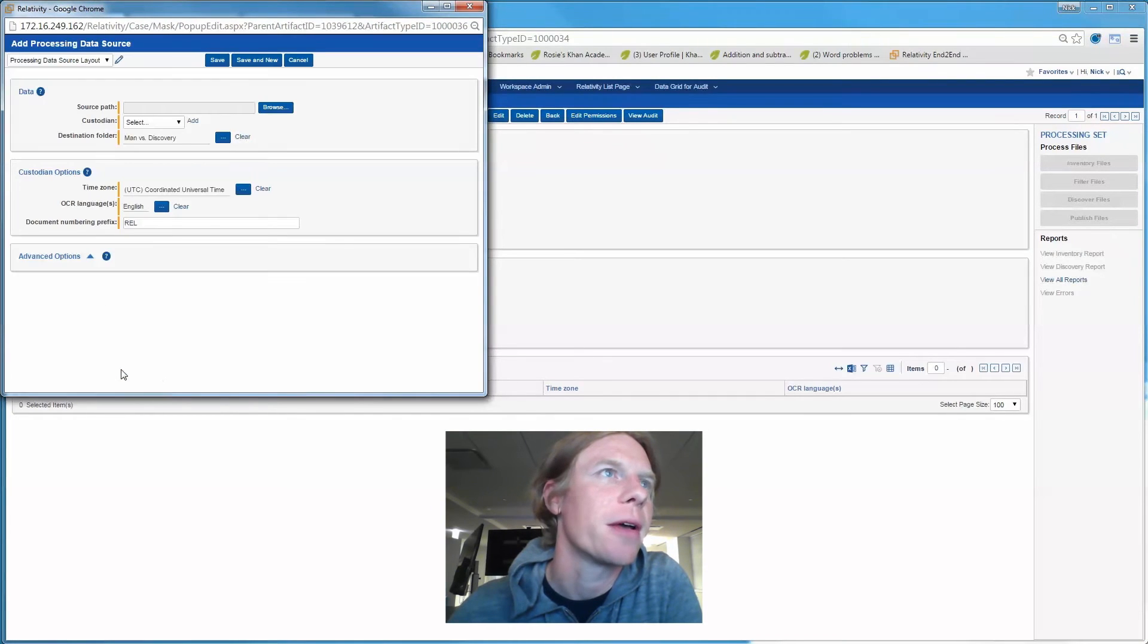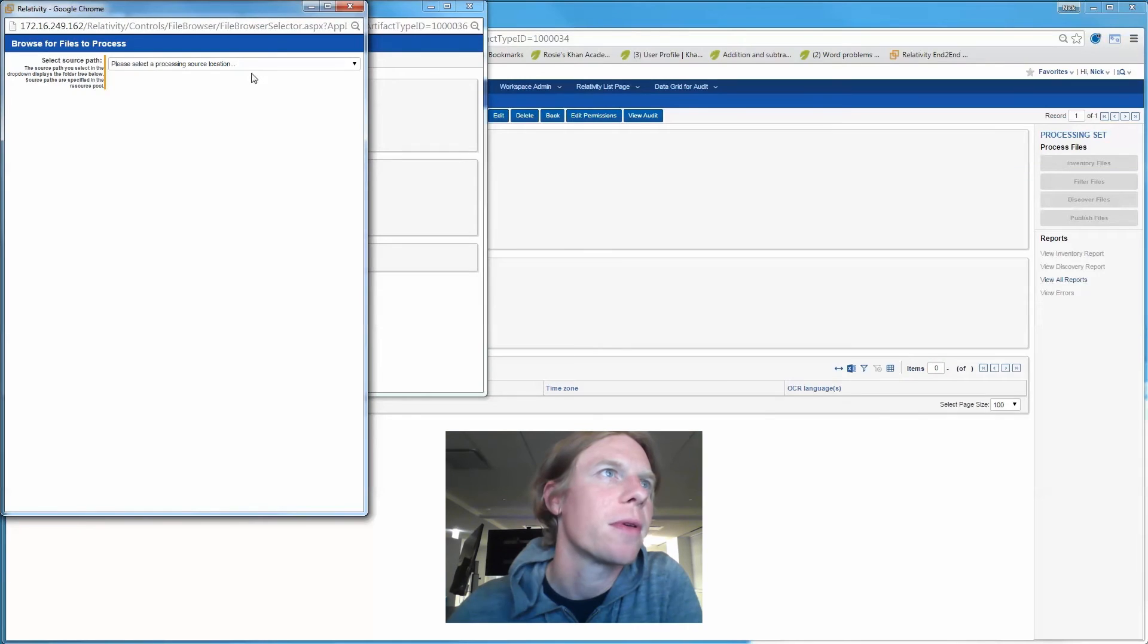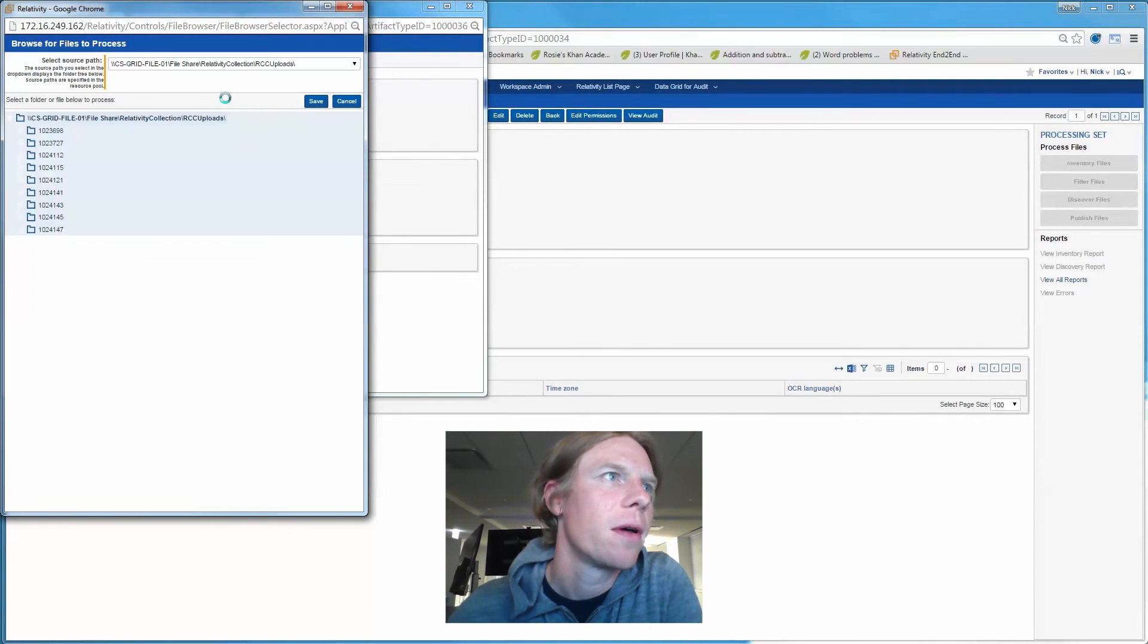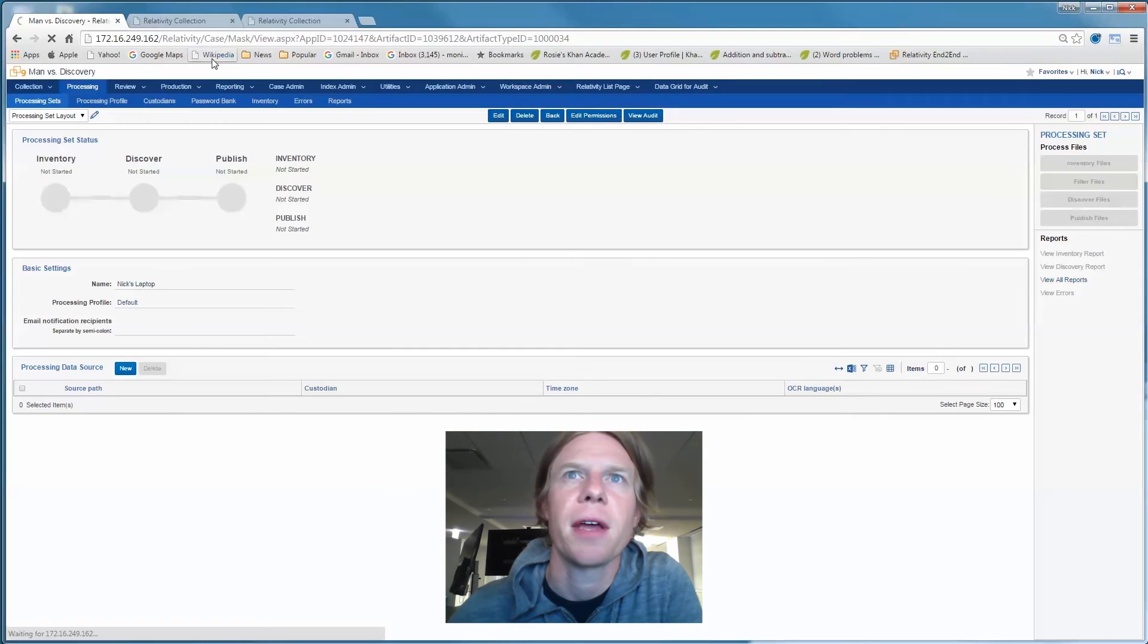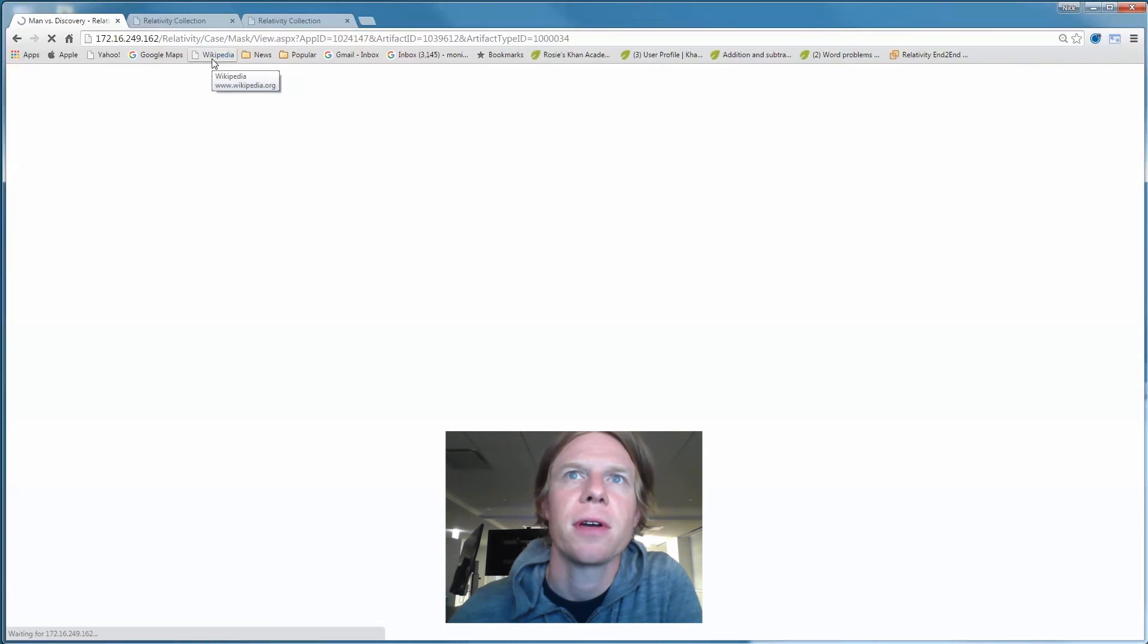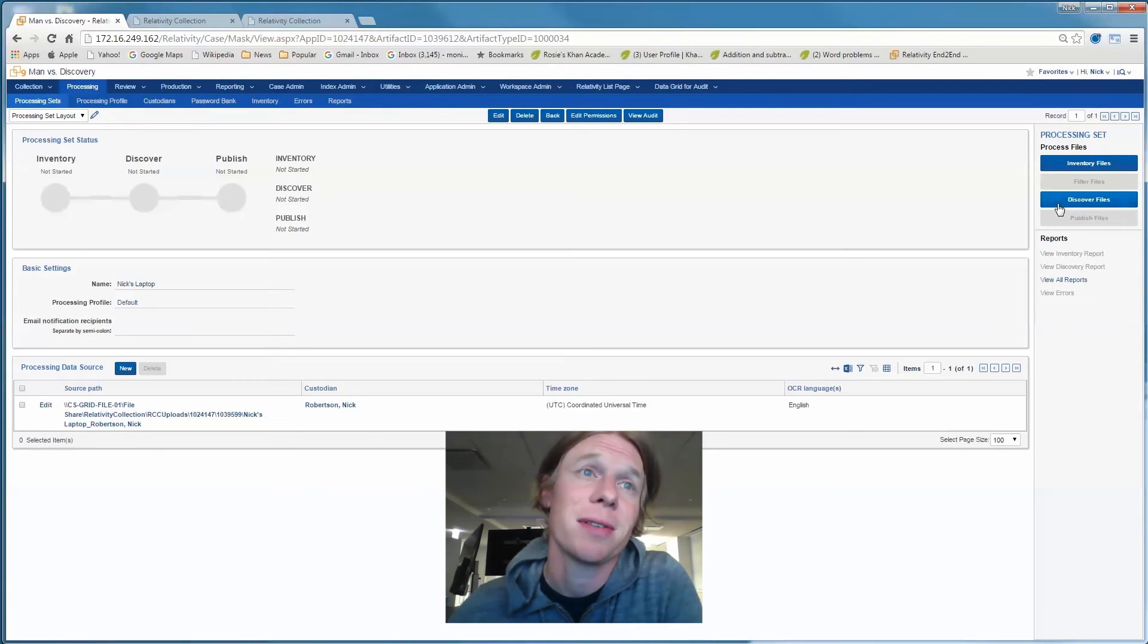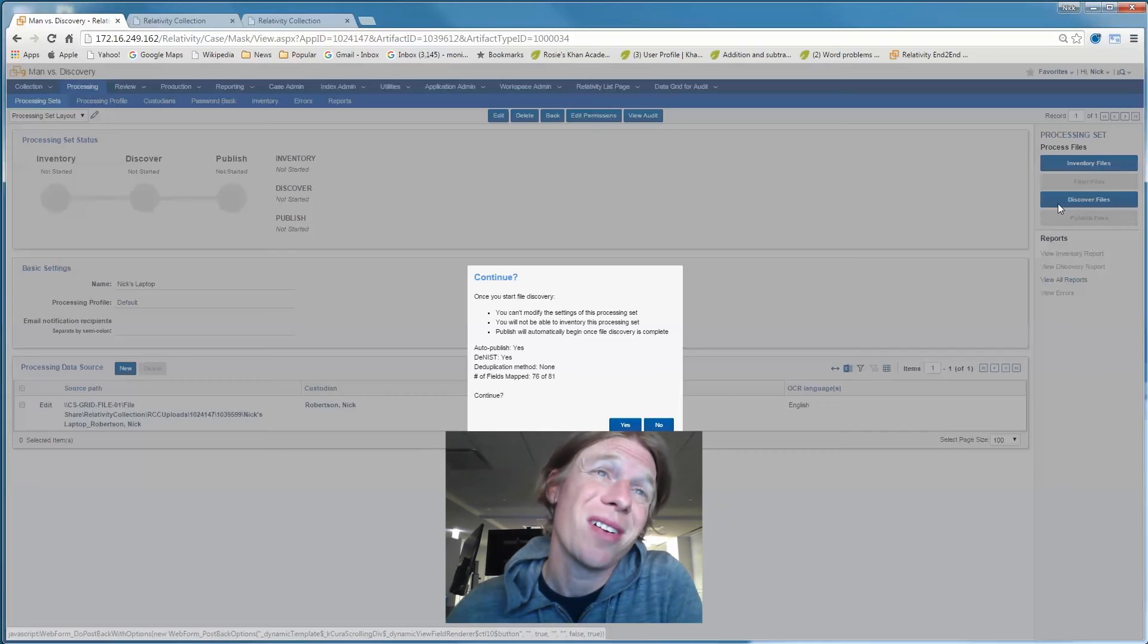Let's go grab that encrypted container. It's dropped right into Relativity. There we got it. And I've got auto-published turned on. So I'm just going to click discover files. Watch this sucker run.